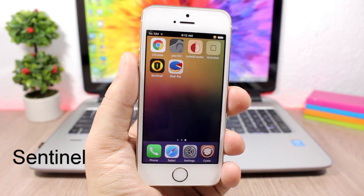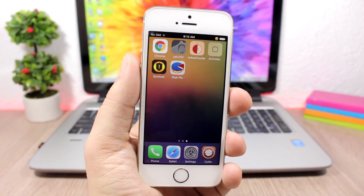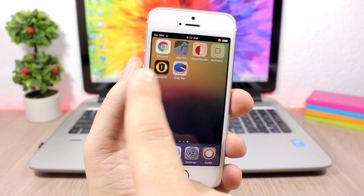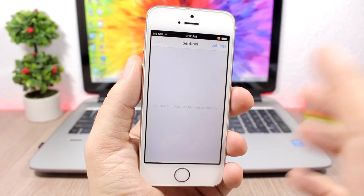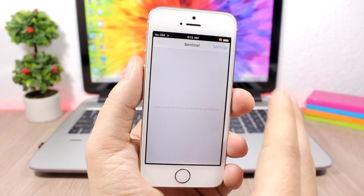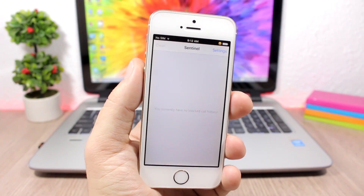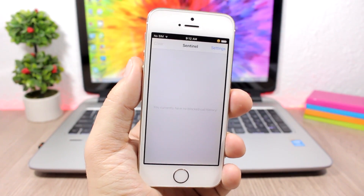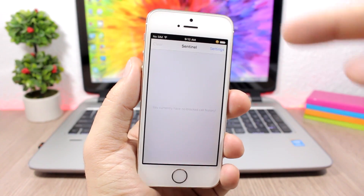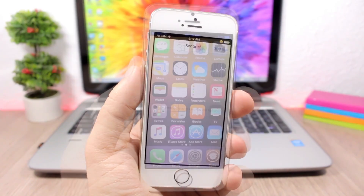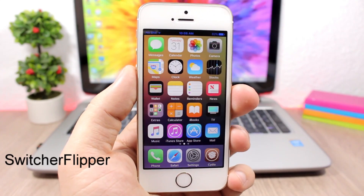Sentinel is a very useful jailbreak app that shows you the blocked contacts that have tried to call you. When you install it, you get an icon on your home screen. Inside you'll see a list of all the numbers you have blocked that have tried to call you or send you a message.